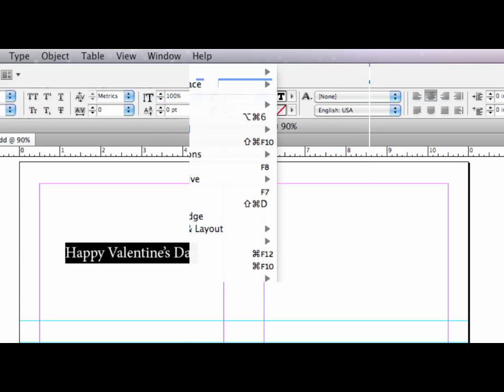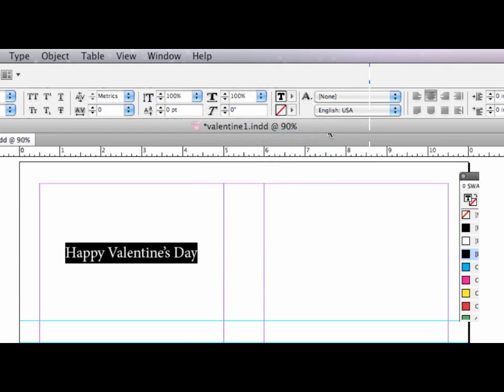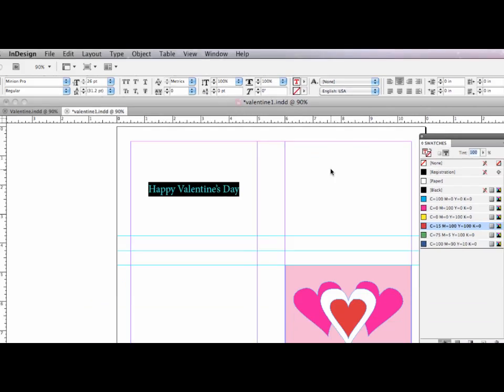Window, color, swatches. That'll bring up my swatches panel. And I'm going to change the fill color of the text to red. So we'll repeat the red that we have in the heart there.